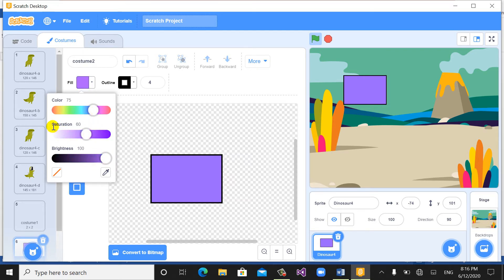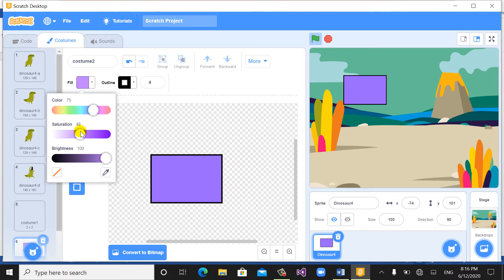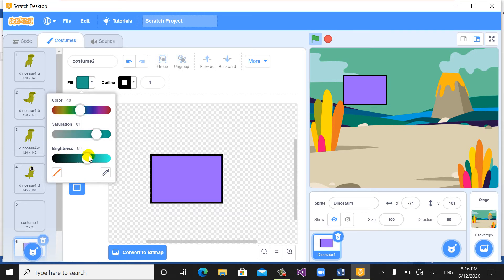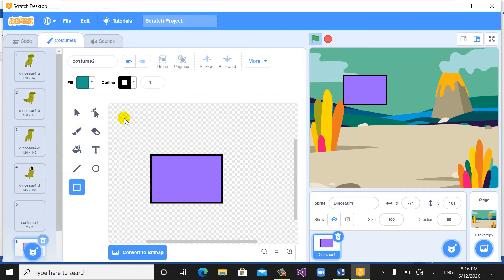If you want to use saturation, it means the opacity of the color — it can be less or more, it relates to you. This option is about the saturation of the color. And this option means brightness — whether this color should be bright or dark, light or dark. You can choose the color, the opacity, and whether it is light or dark.